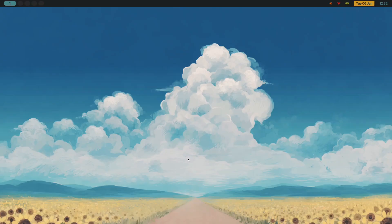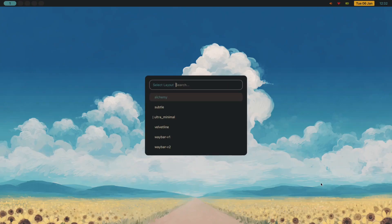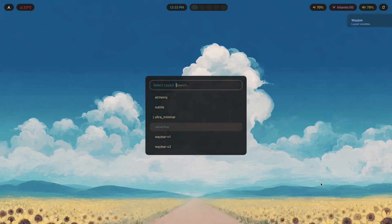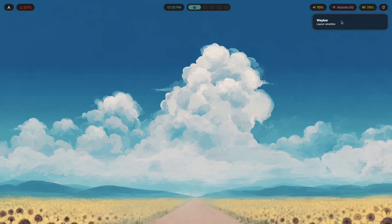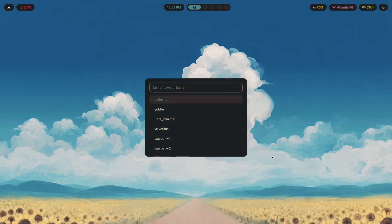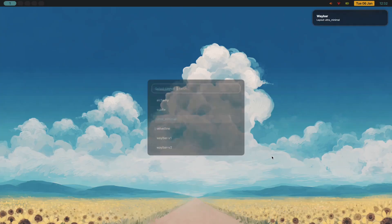The first thing: there's a curve to ricing that nobody talks about. In the beginning, every change you make has a big impact. You add a bar, huge improvement. You make a couple different bar configs and set up functionality that lets you switch between them. That's a big impact.